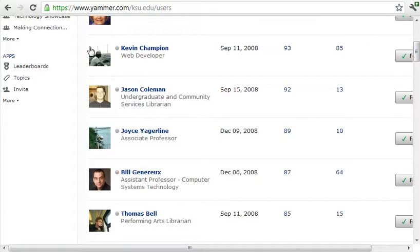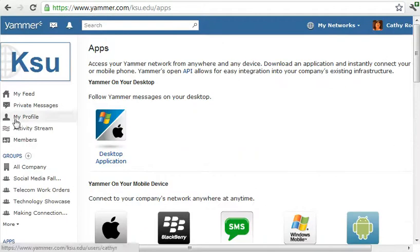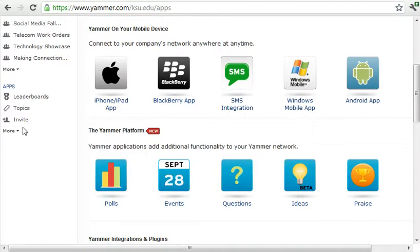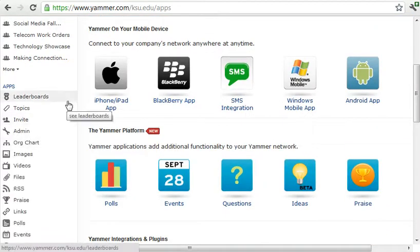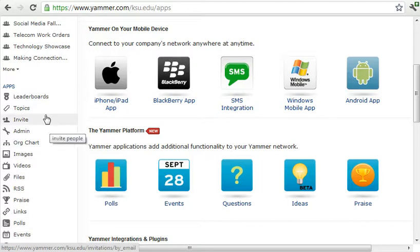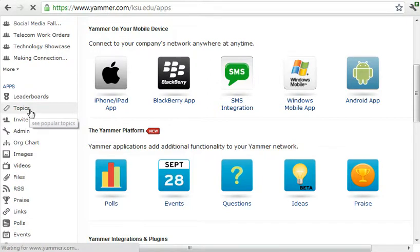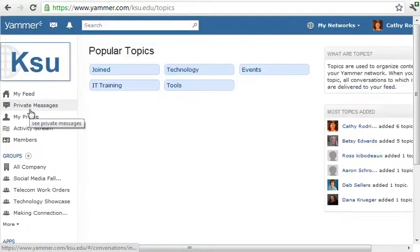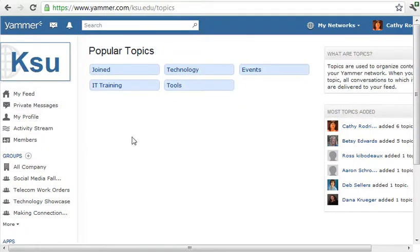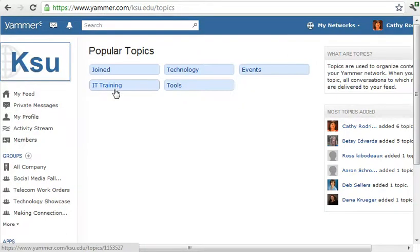Down further you have an Apps section — these are all applications available that you can use within Yammer. I'd like to point out Topics: when you create a post you can add a topic to your post and then view those topics. So everything tagged with, say, 'IT training' — you could click on that and see every post related to that.